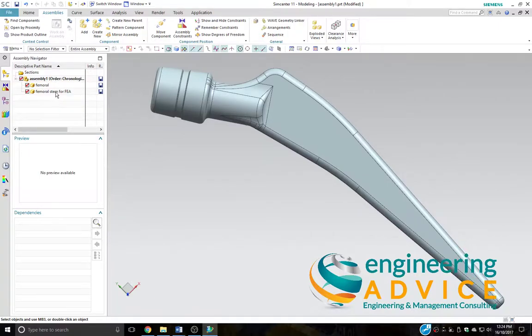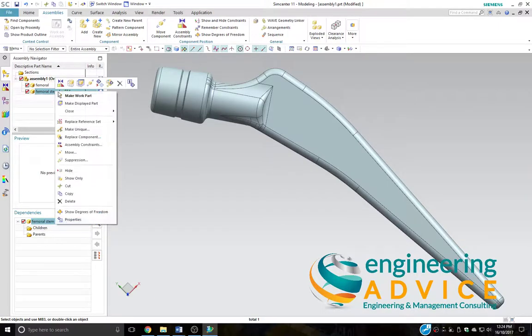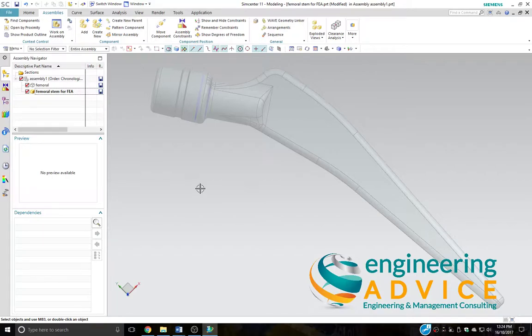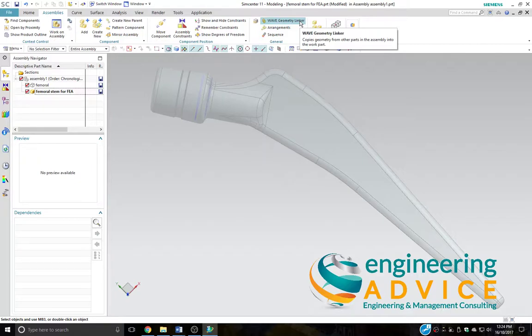That's just a dummy repository therefore created. We're going to make that our work part. There we have it. And we're going to WAVE geometry link our CAD part, our original master CAD part, to this FEA CAD part.